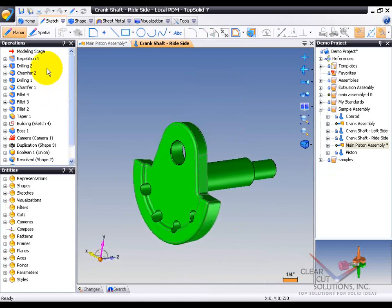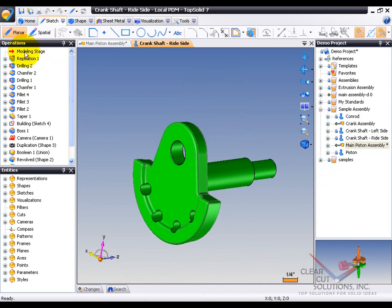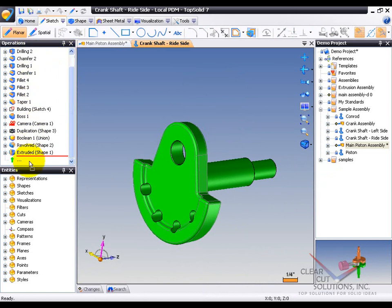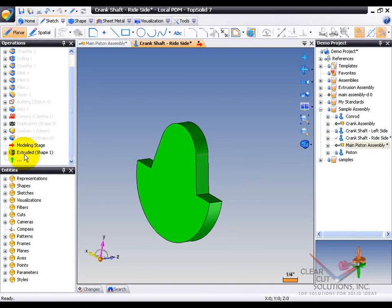For example, up here we have our Operations Manager. These are all the different operations that transpired in order to build this model. So if I roll back, we can see where I started, and it was just from a simple extrusion.